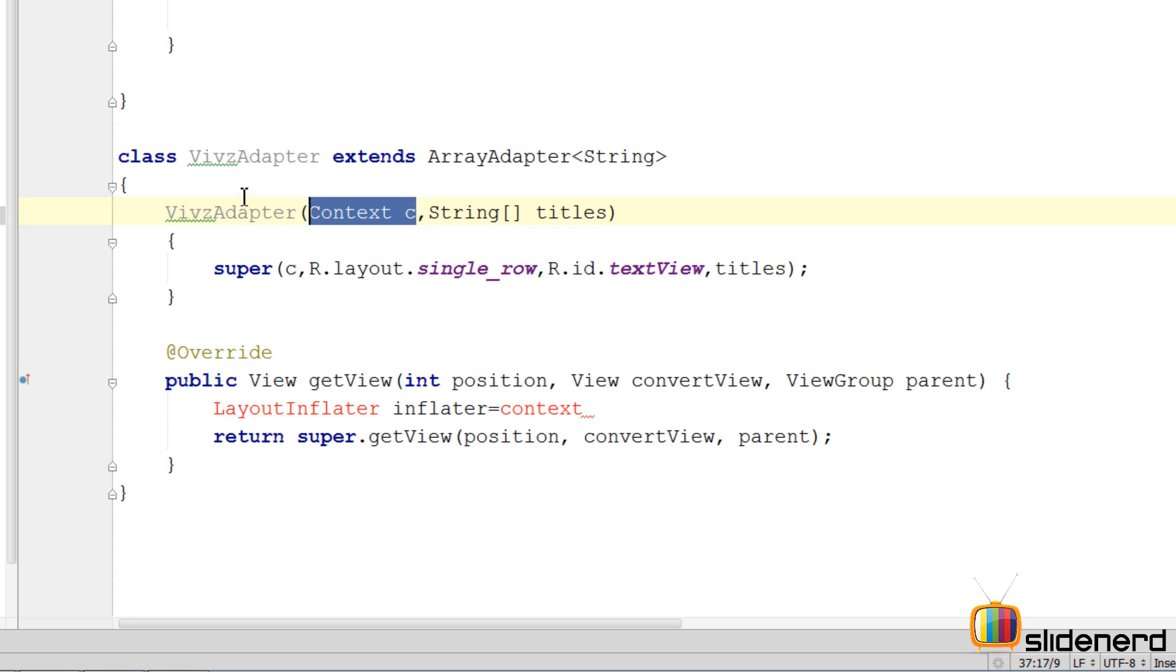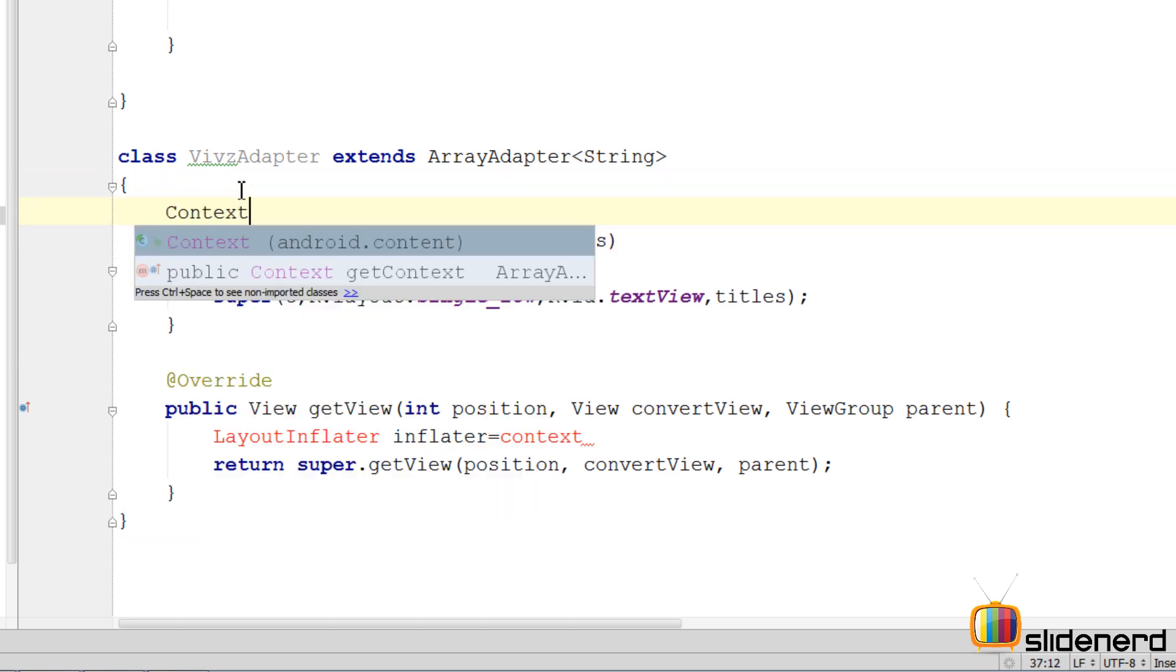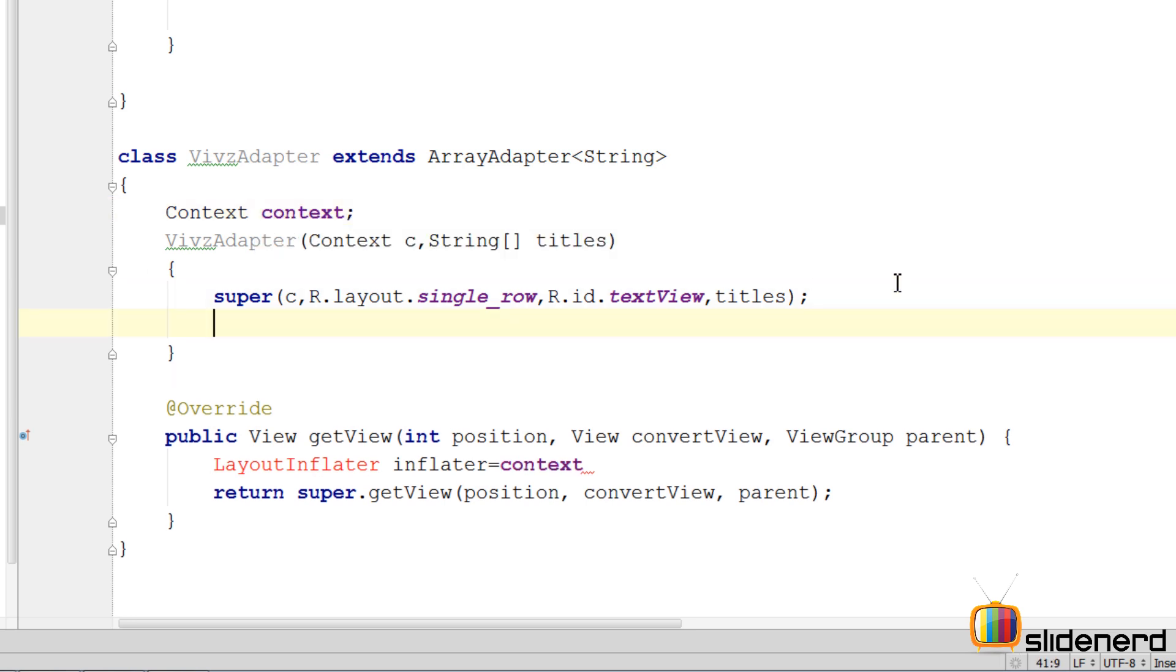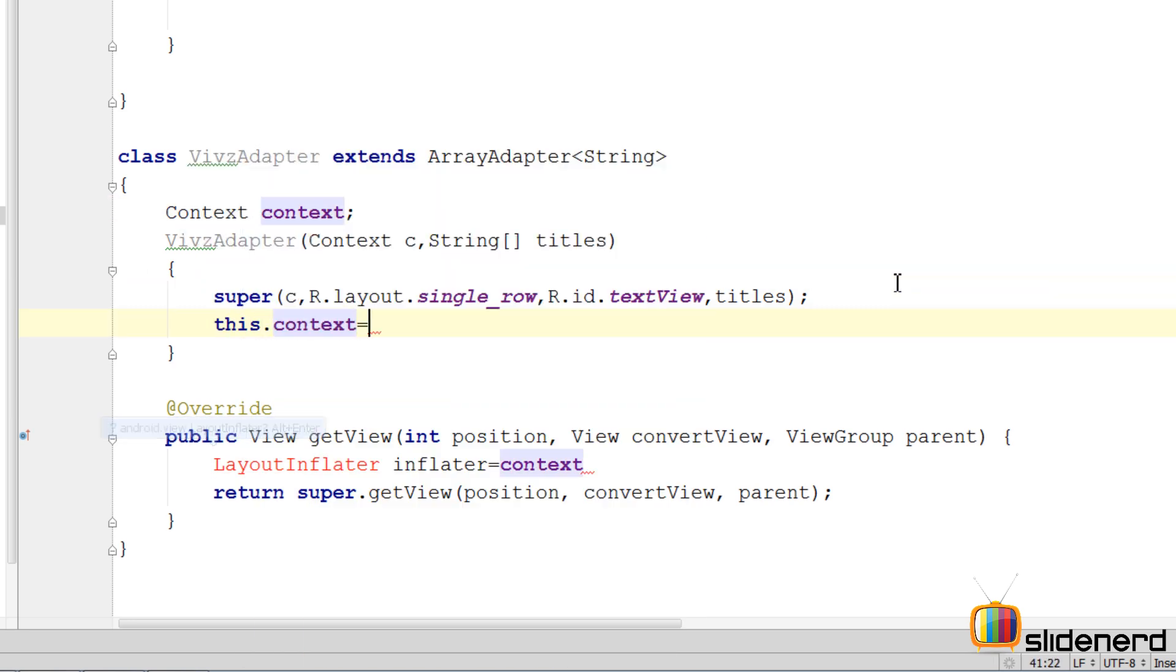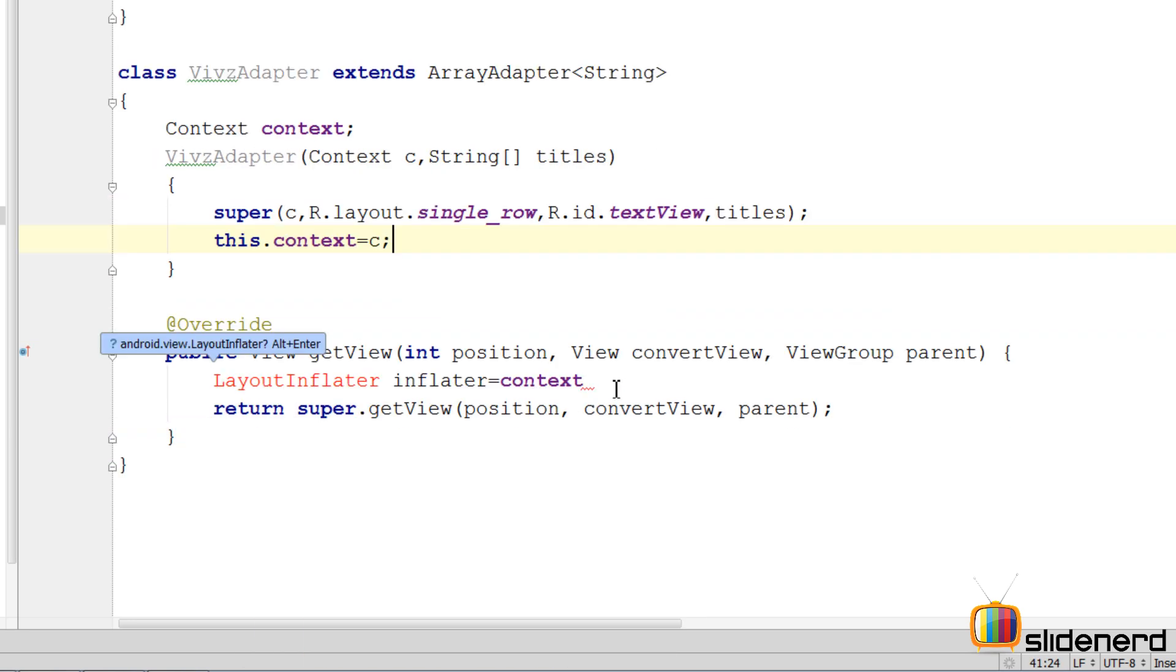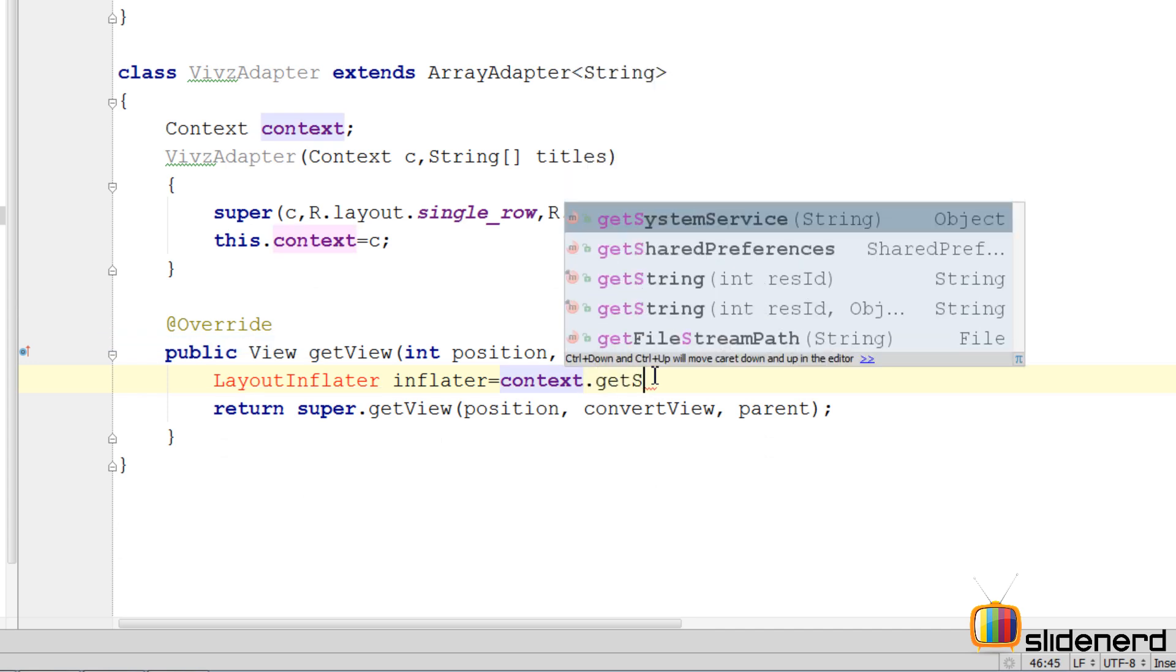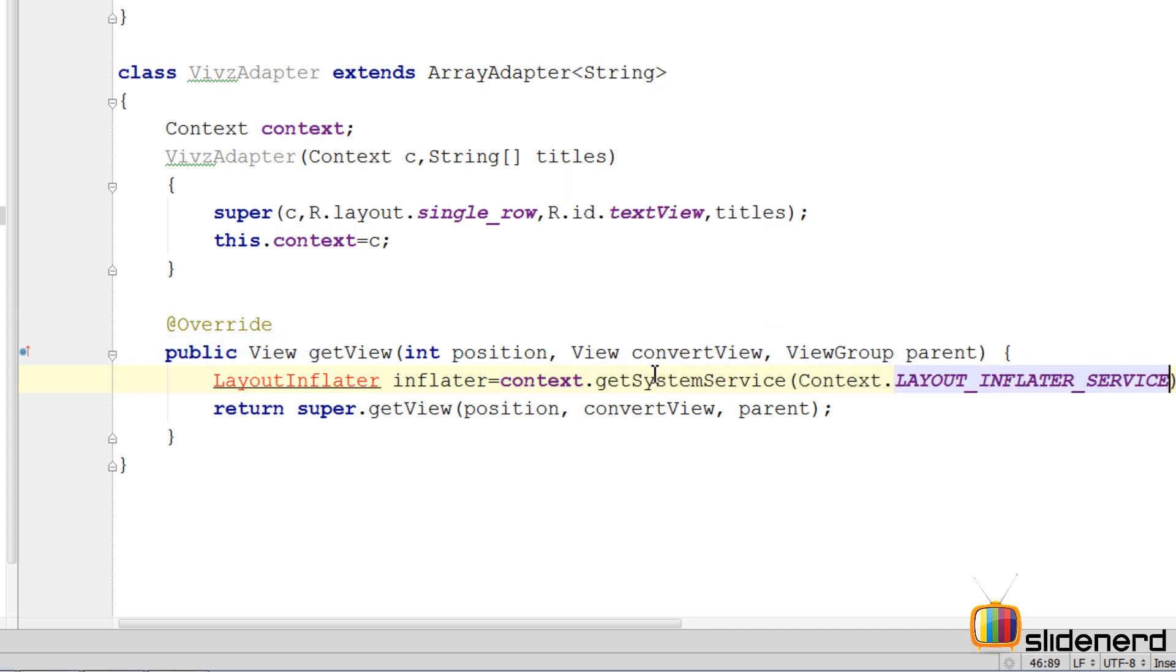So let's use this value by creating another context over here by saying Context context; below the super I'm gonna say this.context equals c. So now we can simply say context.getSystemService(Context.LAYOUT_INFLATER_SERVICE).